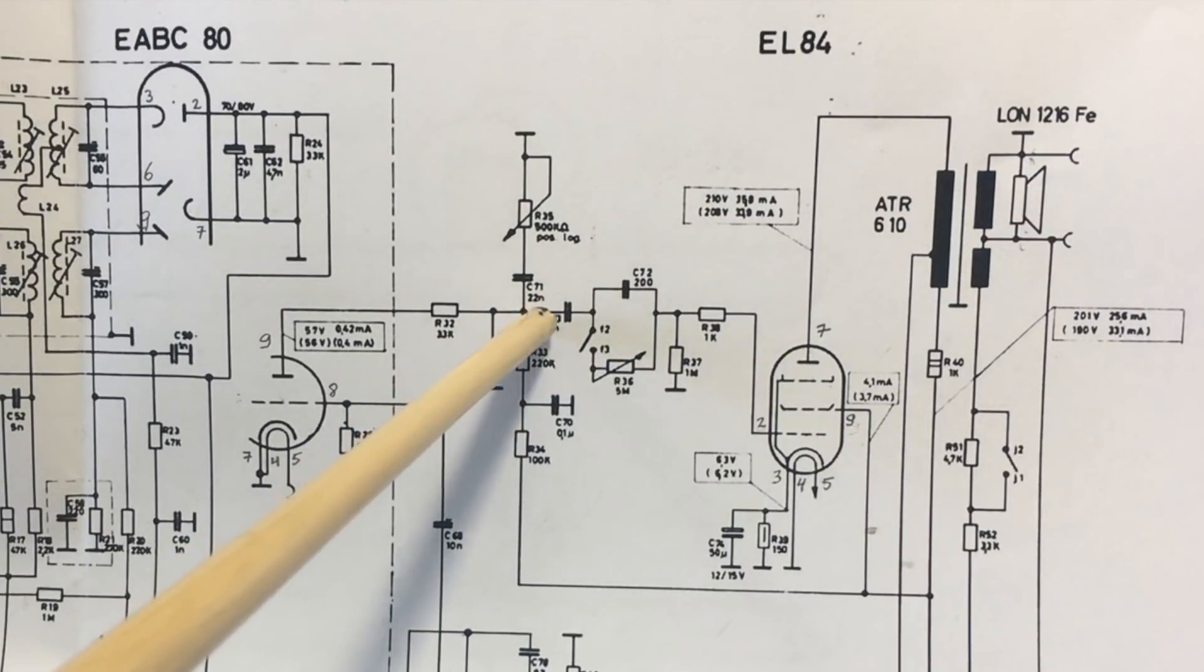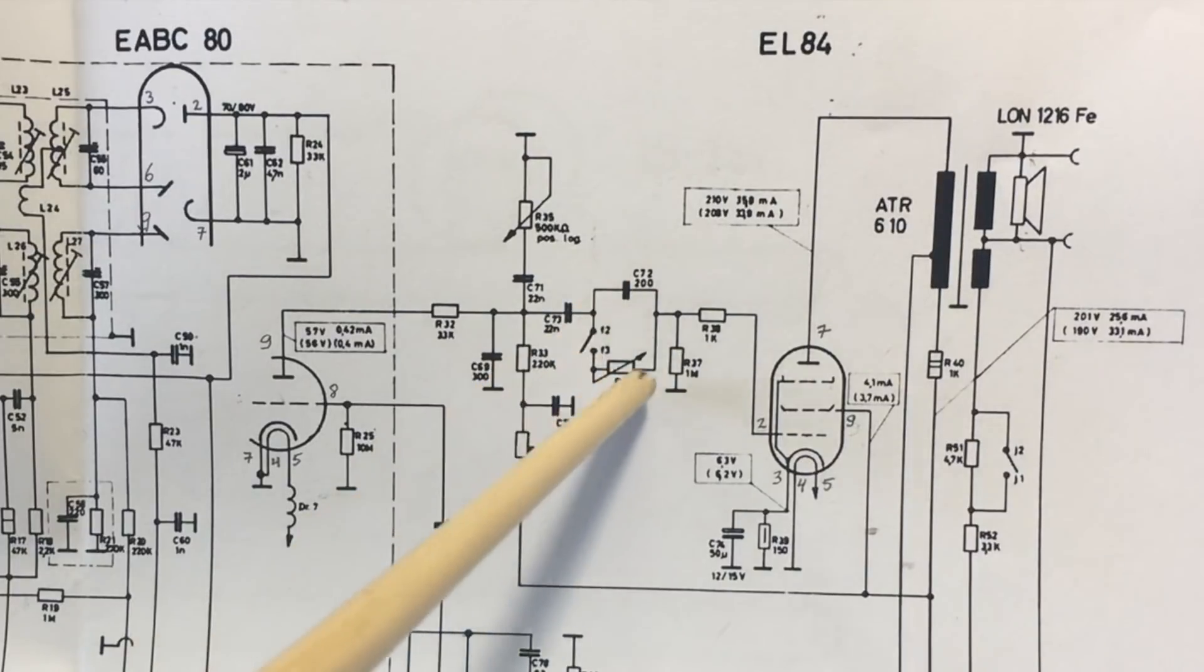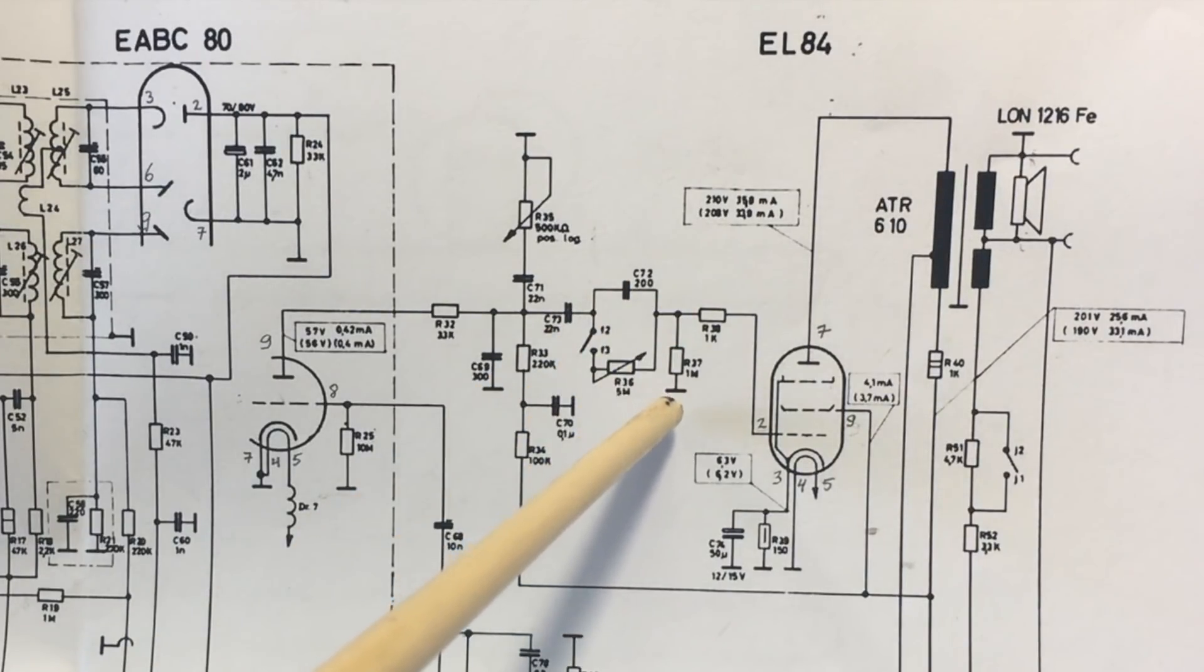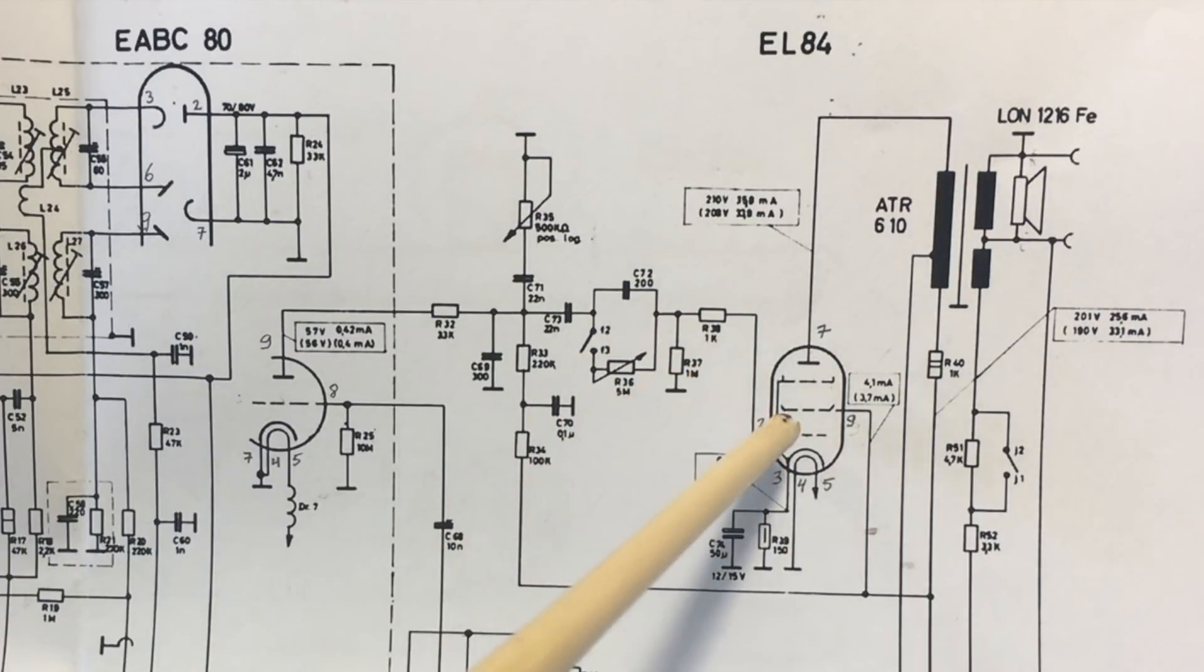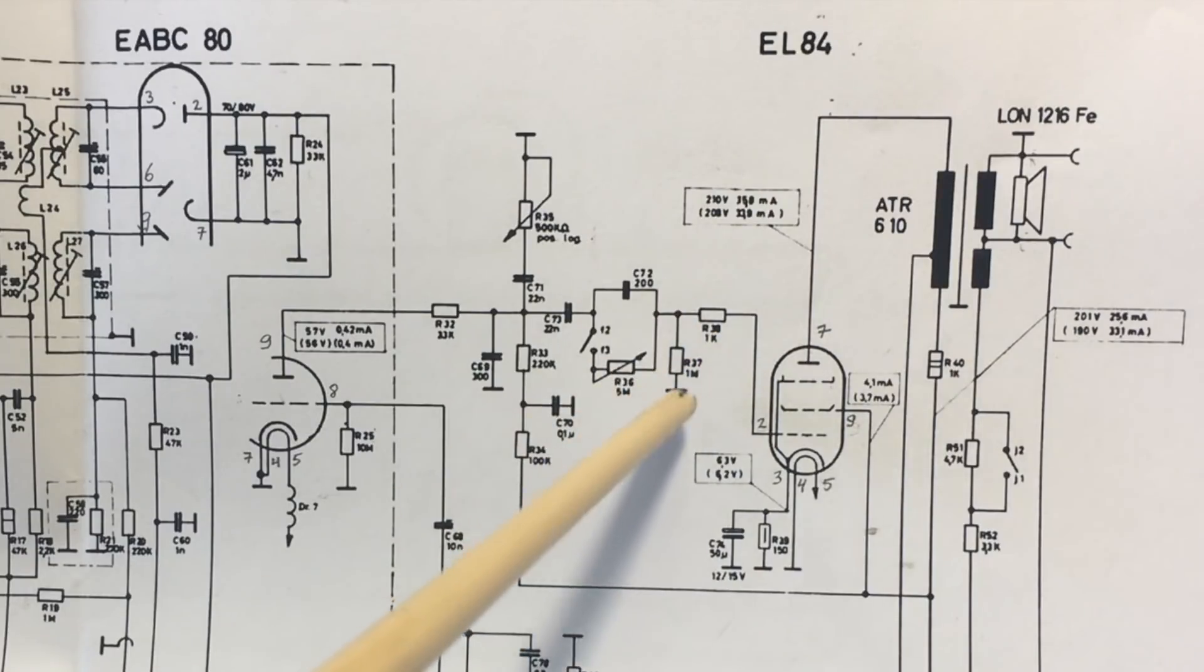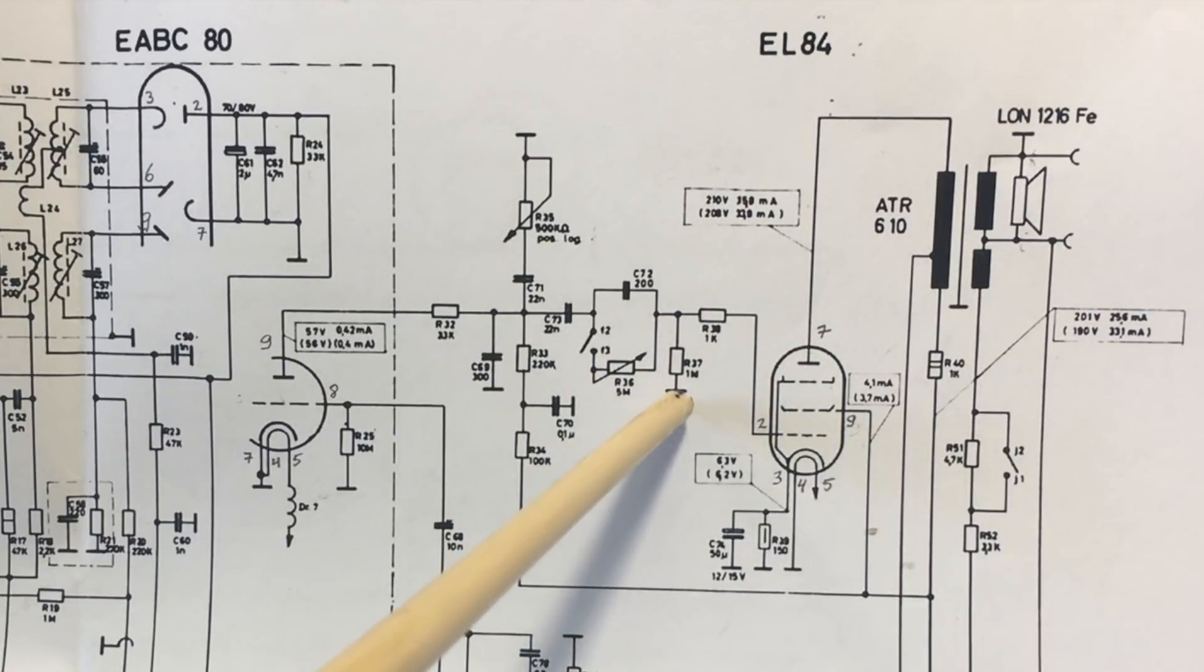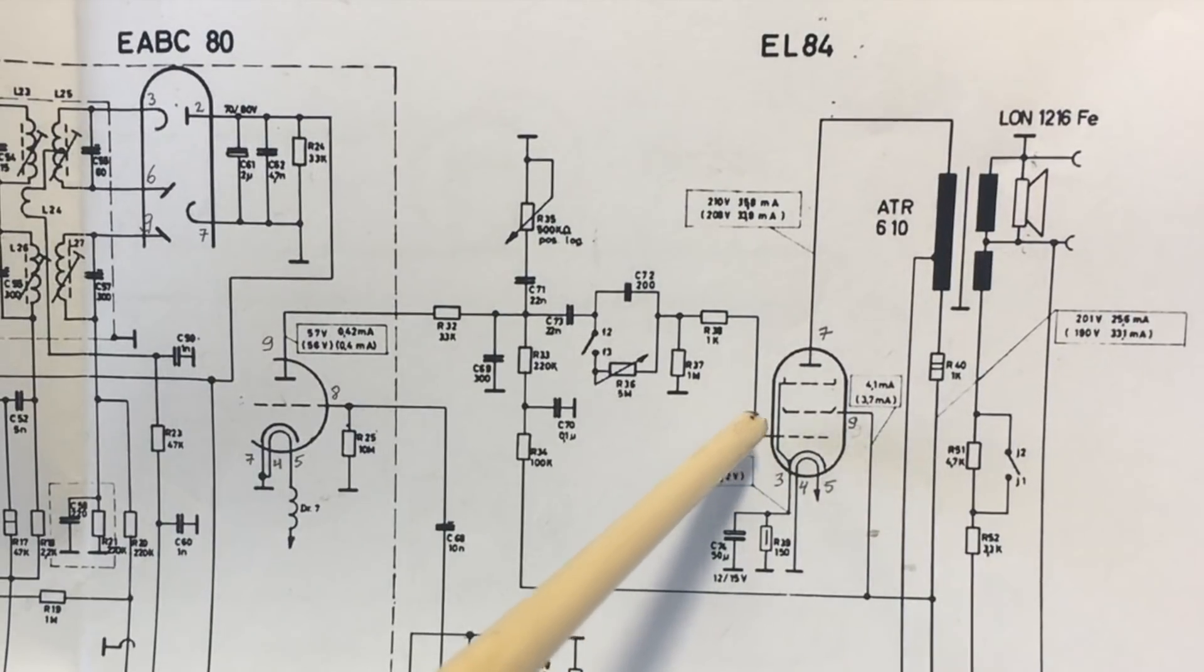The signal, audio signal, comes through here. There's some tone shaping over here, and it meets a one megaohm resistor to ground, and then there's this 1k resistor grid stopper. But effectively, ignoring the grid stopper for now, this one megaohm resistor is the grid leak resistor which basically ties the grid to ground, to zero volts, making that effectively zero DC volts.